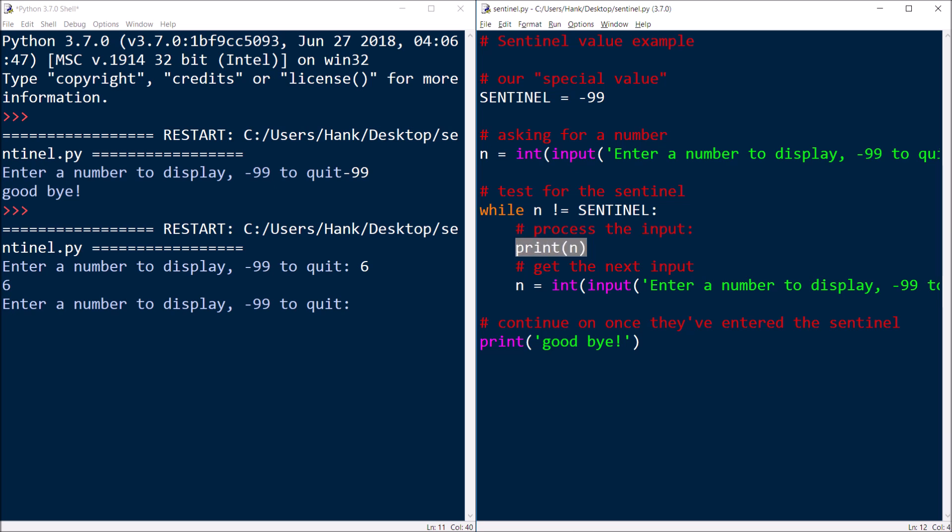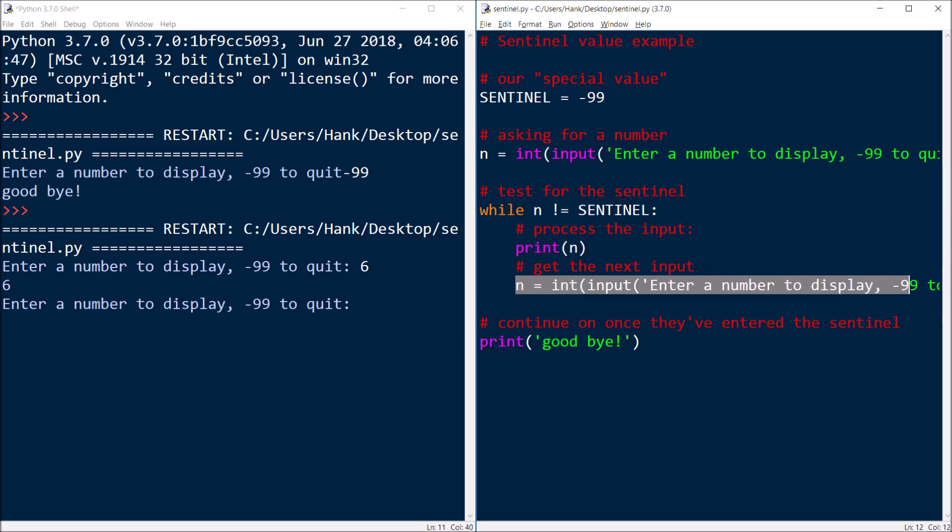I'm just printing it to keep the example simple. Then I get the next number. And so that's this prompt right here. So let's say 12.